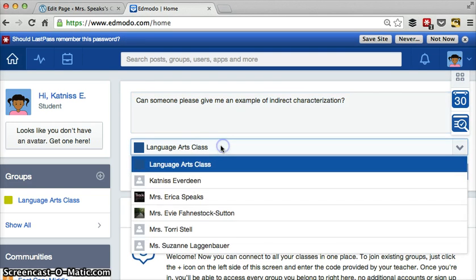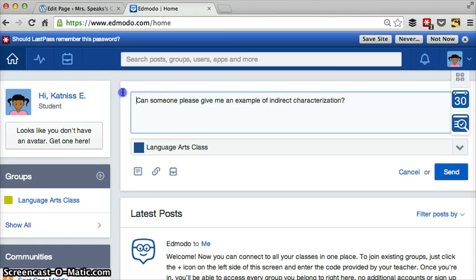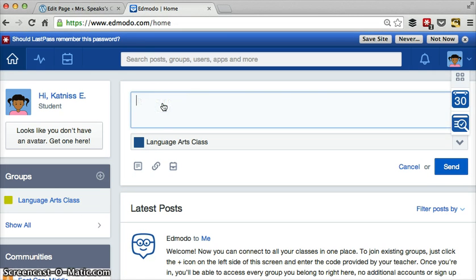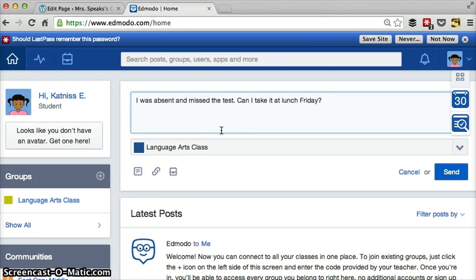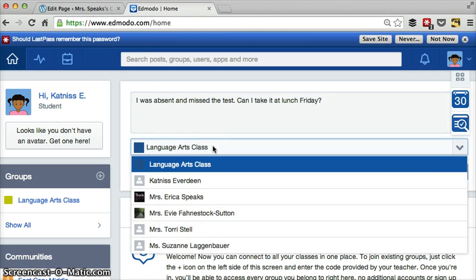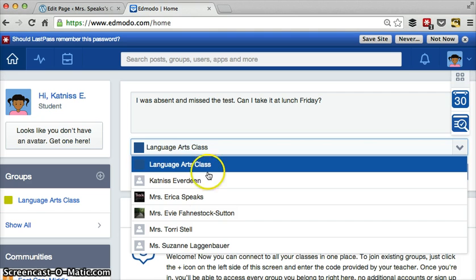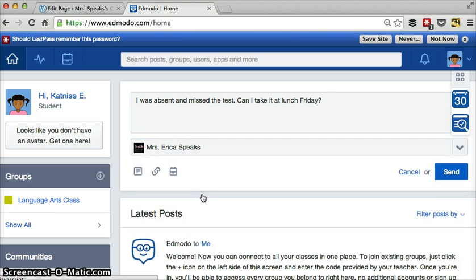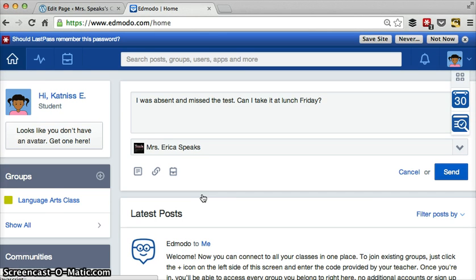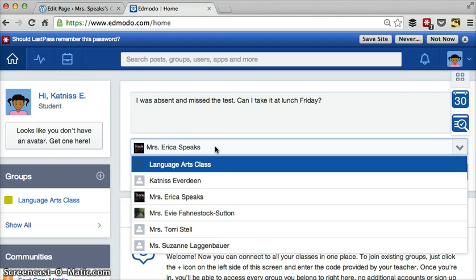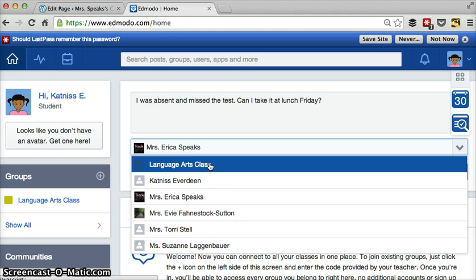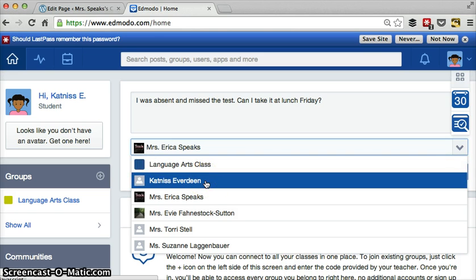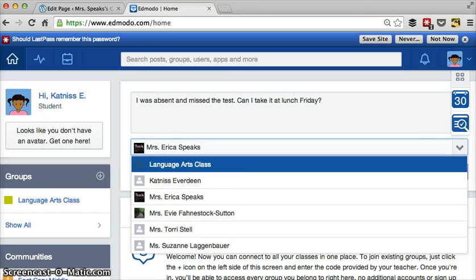Now let's say you don't want to send something to everybody because you have a question that's going to go just to me. A question like, I was absent and missed the test. Can I take it at lunch Friday? Everyone doesn't need that on their wall. You would just want to choose me and it will only come to me. So if it's something you would ask me between class, about making up a test, about an issue in the class or being able to see the board or something you'd ask me between class, just me, then you just want to send it to me. If it's something that's about the topic that everyone should be able to see and discuss, like you would ask out loud in class, then it goes to language arts class and you can message yourself if you find that helpful.